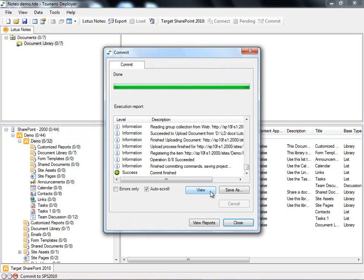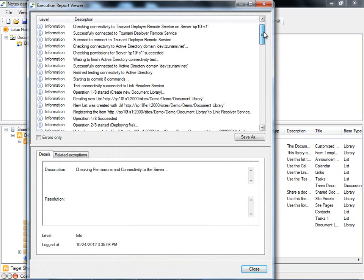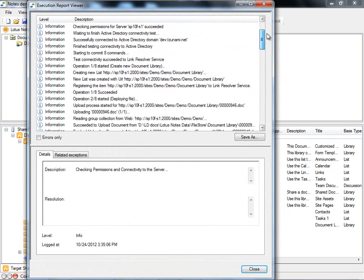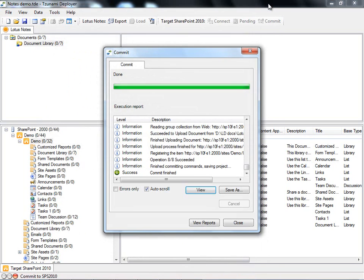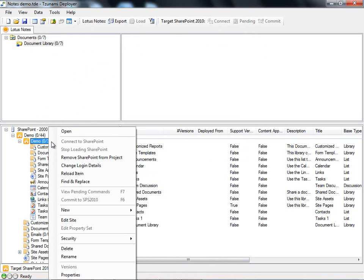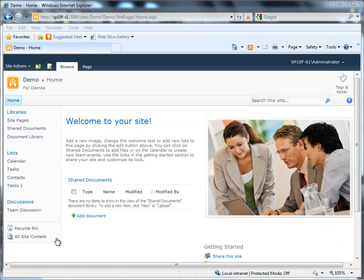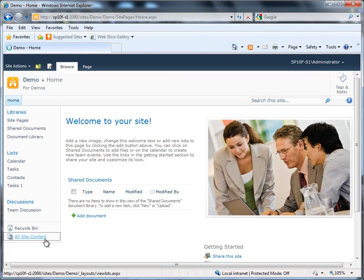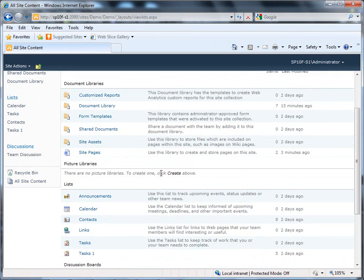Under the View tab, we can view the commit report to see the changes that were committed to SharePoint and any other warnings or errors that might have occurred when writing the selected content to our target. We will right-click the new site and choose Open in order to open it in SharePoint via Internet Explorer.